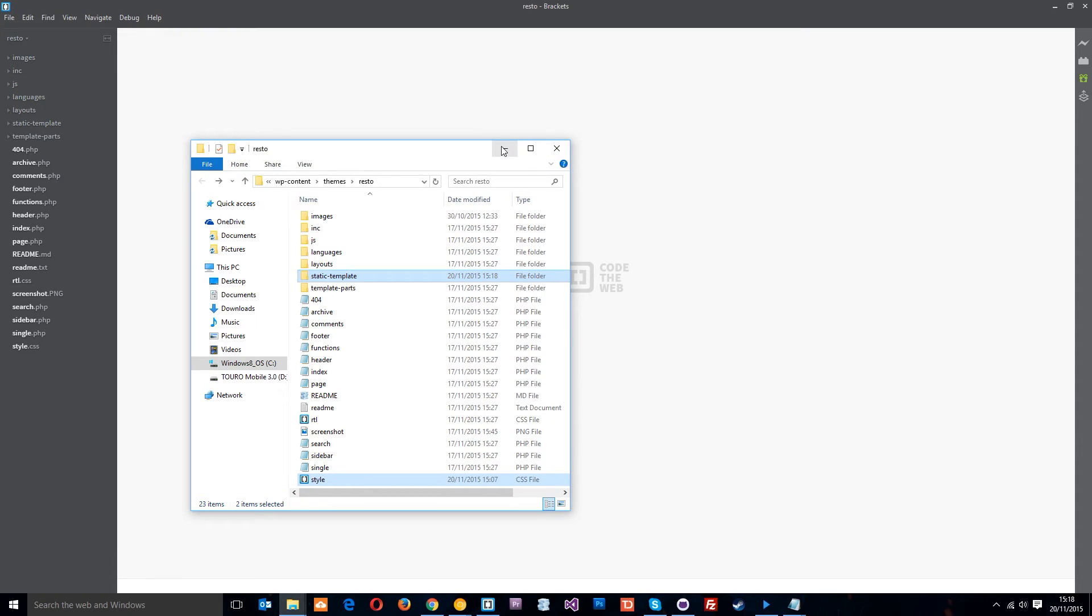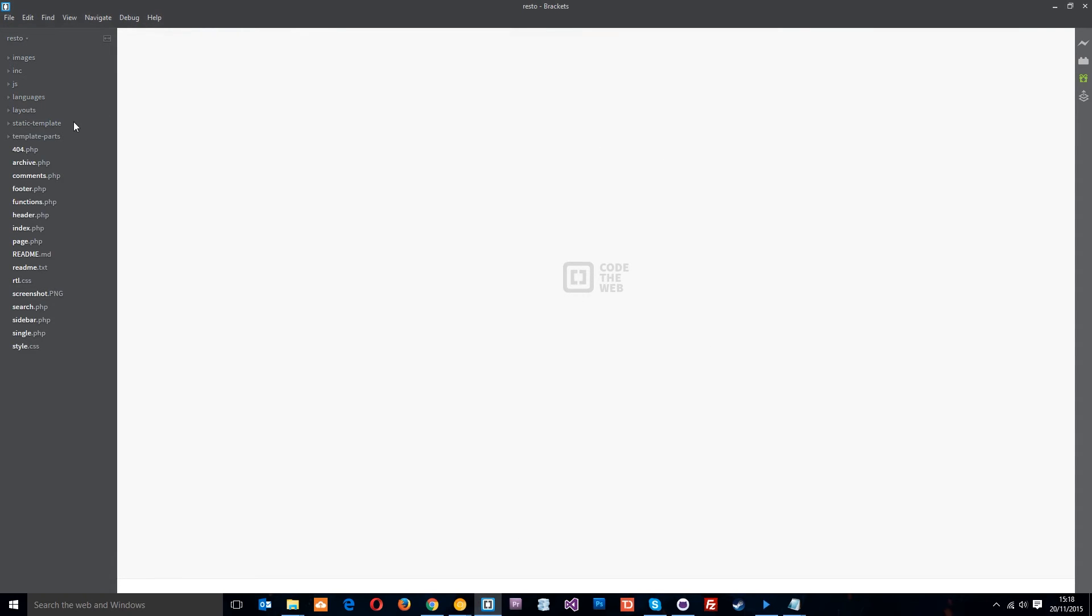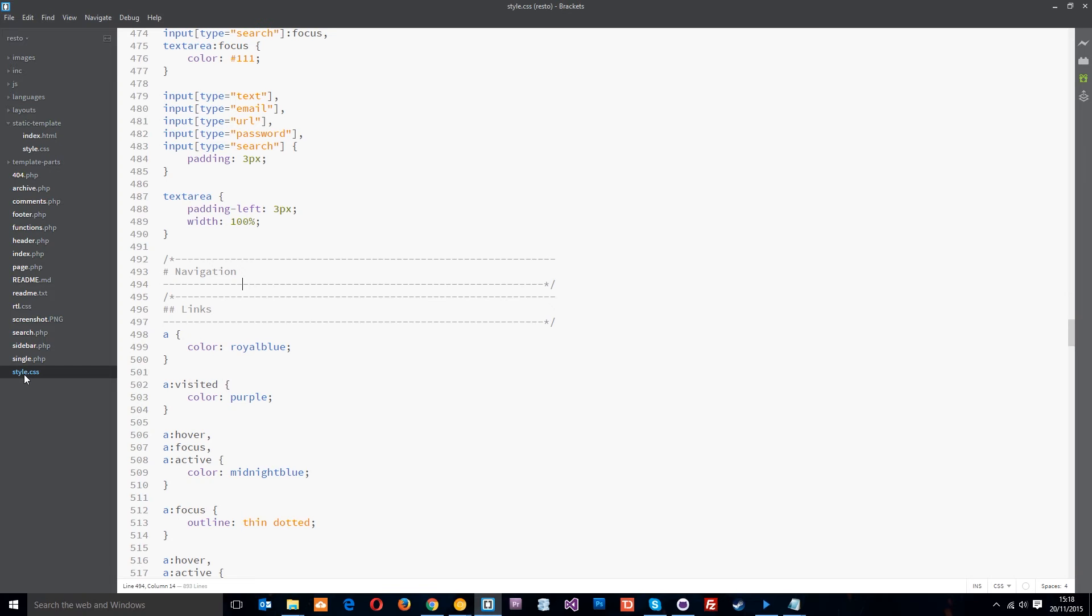Alright so let's get rid of those now and if you come over here you can see in the static template we've got those two files. Now just to walk you through this style.css, this is the theme style.